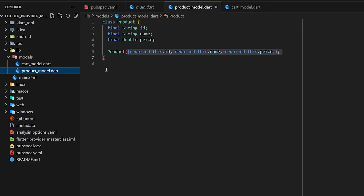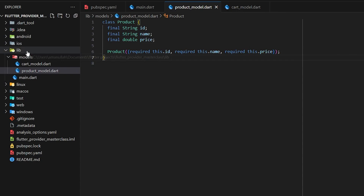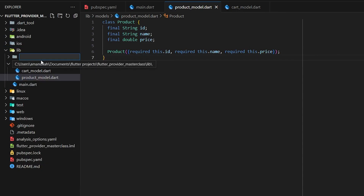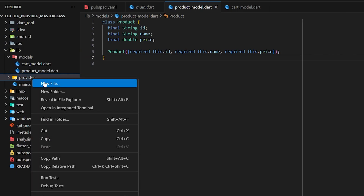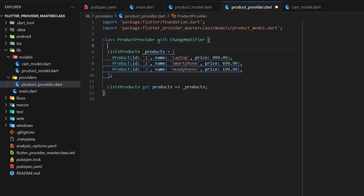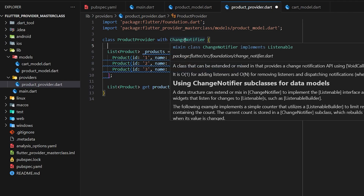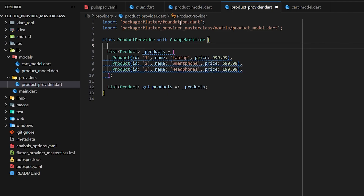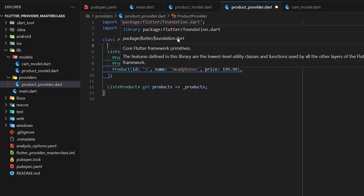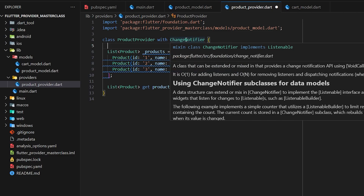Next I'm going to create a provider for the product to add some products and then use those products in our view. I'll create a 'providers' folder and inside it create a file. Inside the product provider we have a class called ProductProvider with ChangeNotifier. This ChangeNotifier comes with the foundation package which is by default available in Flutter — it simply allows any change that happens in our data to update and refresh our UI.